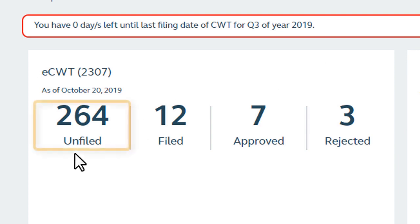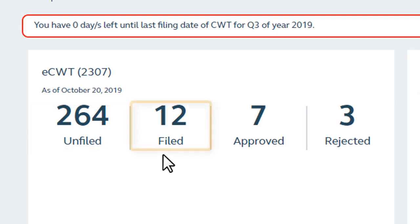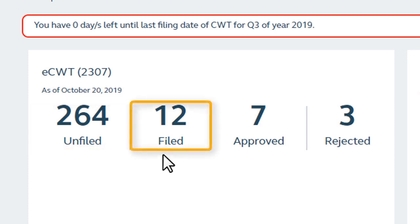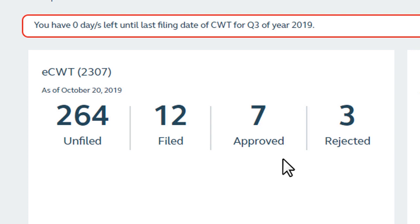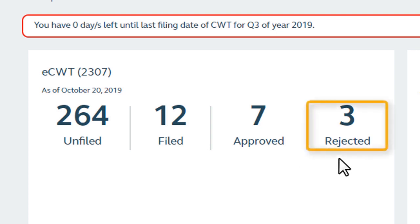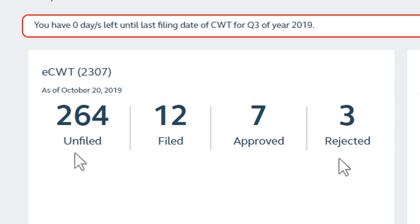Unfiled accounts with taxes that can be withheld. Filed or submitted ECWT routed for approval. Approved or submitted ECWT approved by the registered company approver and sent to the payee for payment posting. And rejected or submitted ECWT disapproved by the registered company approver.